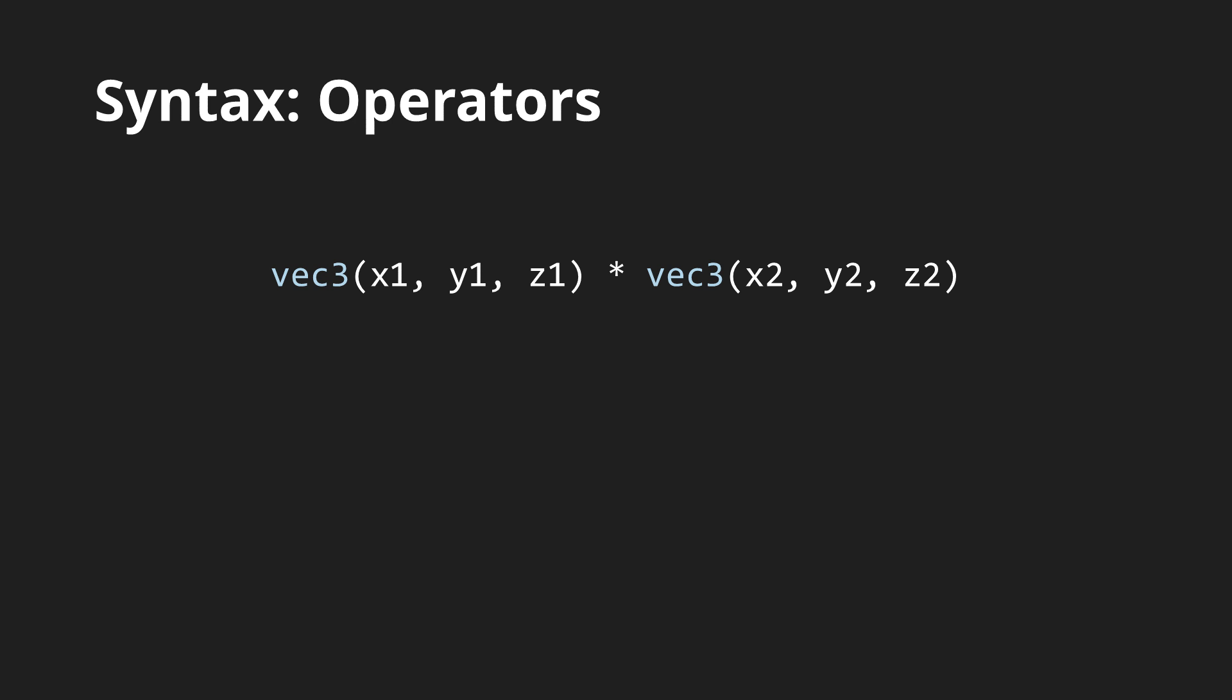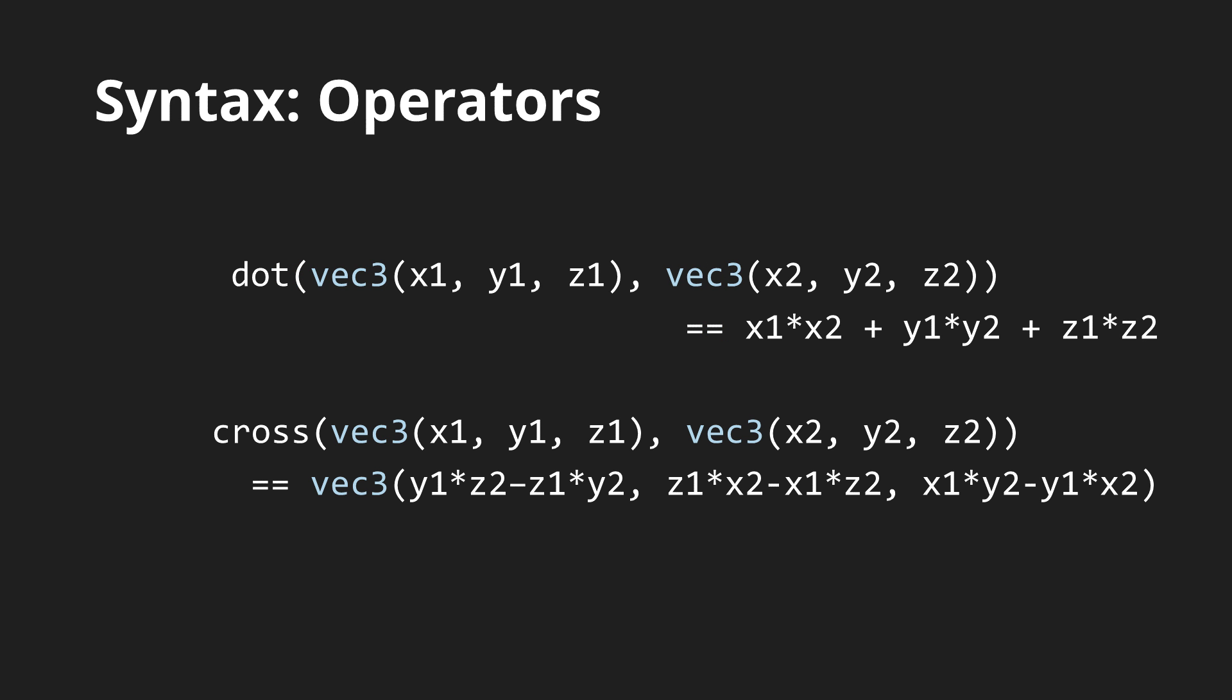Interestingly multiplying two vectors together just multiplies their individual components which isn't an established operation in linear algebra but is still quite useful for color blending. Fortunately if you need to obtain the dot or cross product of the vectors instead there are functions prepared for that called dot and cross. If you prefer multiplying matrices component-wise there is also a function for that.